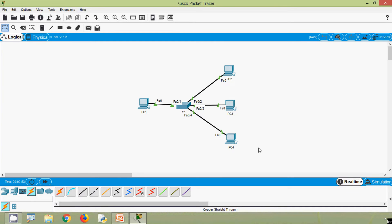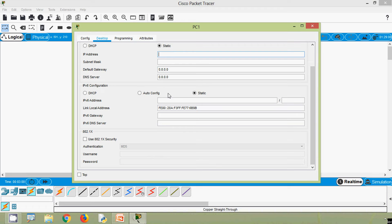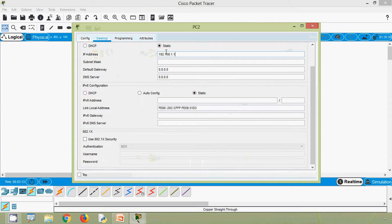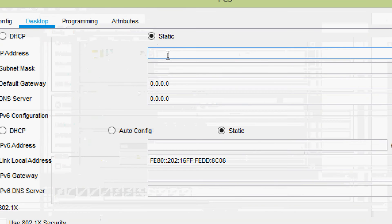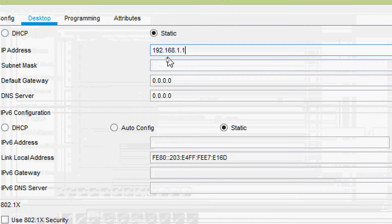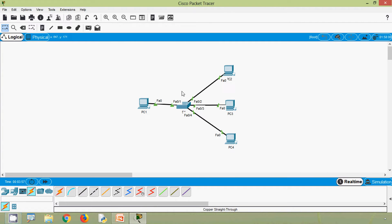We will assign IP addresses: PC1 gets 1.1, PC2 gets 1.2, PC3 gets 1.3, and PC4 gets 1.4. Here we are not going to do any basic configurations on switch S1. Instead, we will observe the switch MAC address table and see how this switch forwards frames to other devices.